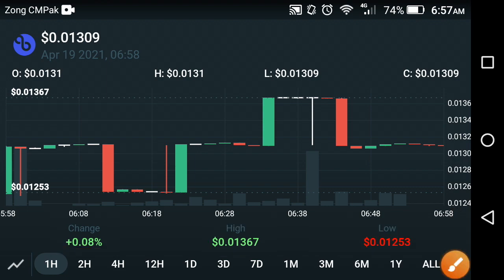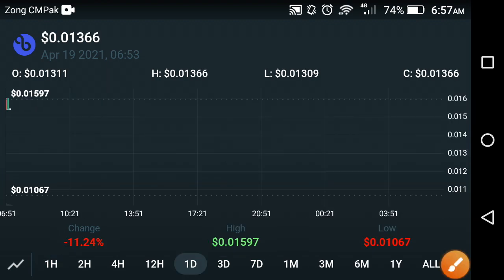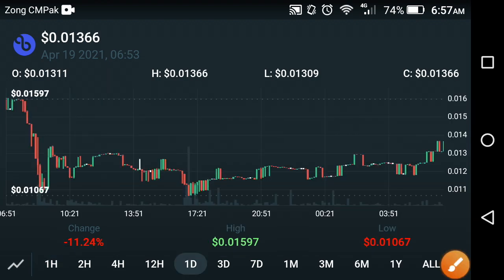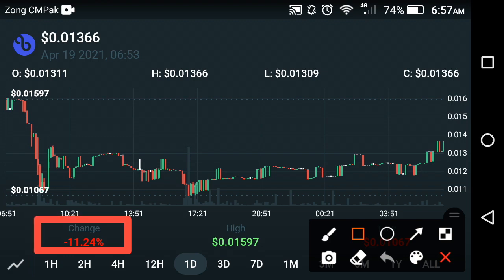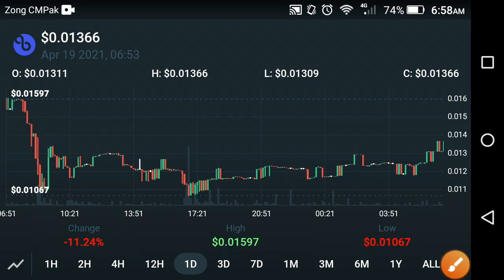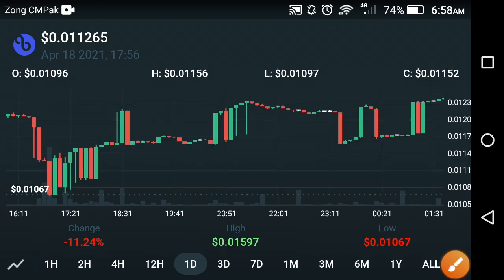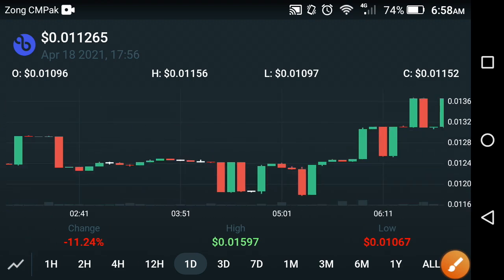Now let's look at the last one day price prediction and try to detect what the next target is for VPro Network. After looking at the last one day change, as you can see here, a negative 11.24% fall has occurred in VPro Network. A very bad fall has occurred, which is why the change is in negative territory.